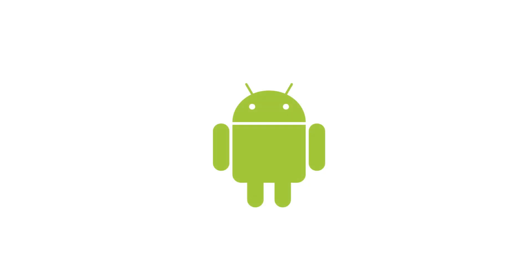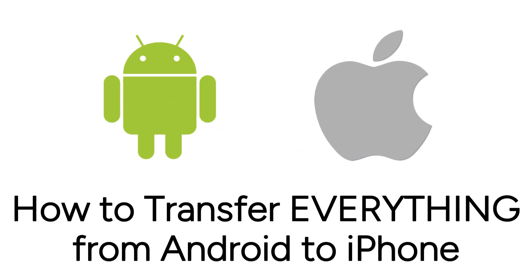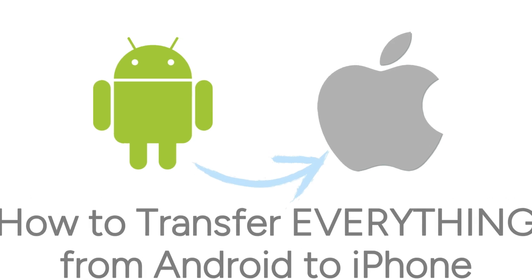Got a new device and not sure how to make the switch from Android to iPhone? We're here to help. I'm Jessica, and in this video, I'll show you how to transfer everything from your Android to your new iPhone. Now let's get started.